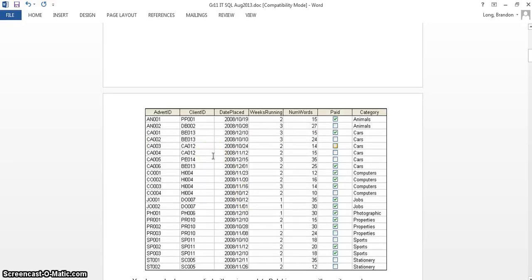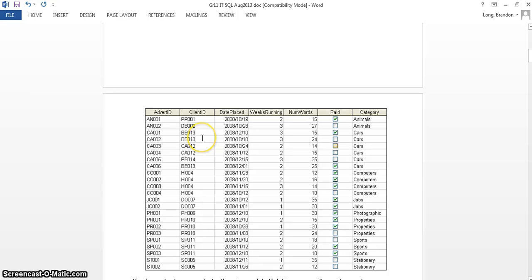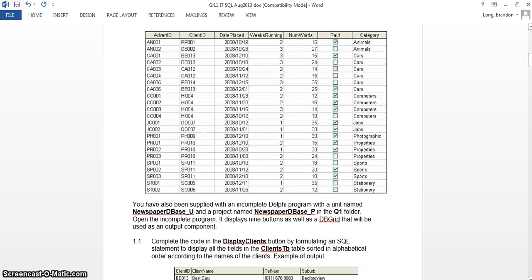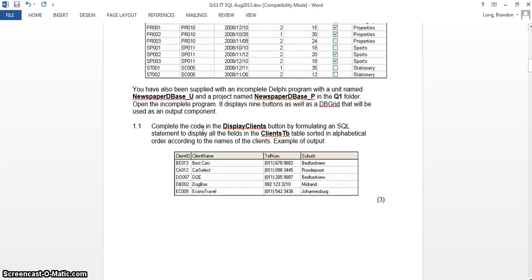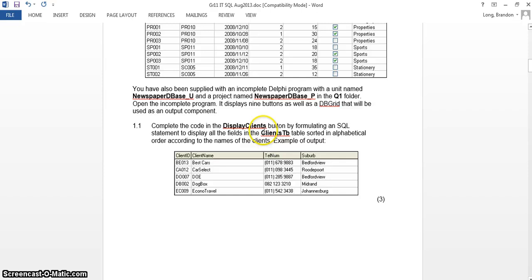The other table is an adverts table which has information about the adverts that clients place — whether they've paid, the date placed, how many weeks it must run, and so on. There's a client ID in the adverts table which is the link between the two tables, so although client details aren't stored there, we can access them through this link. This is a foreign key inside the adverts table.